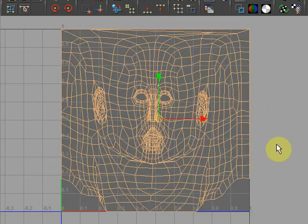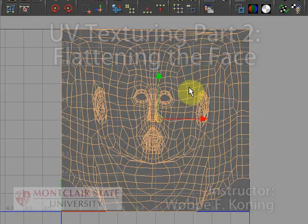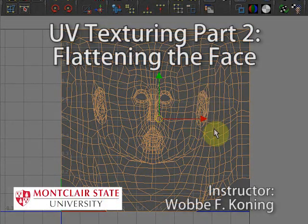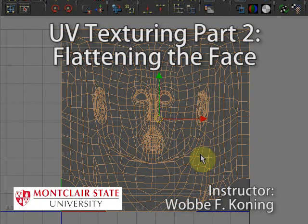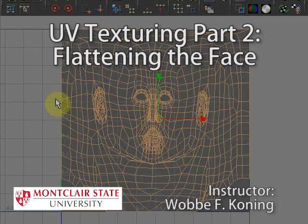So we've got to basically flatten out. Now the next step is to start untangling the overlapping polygons.